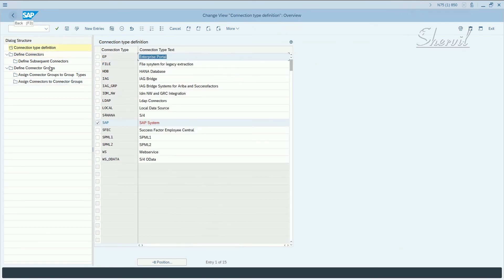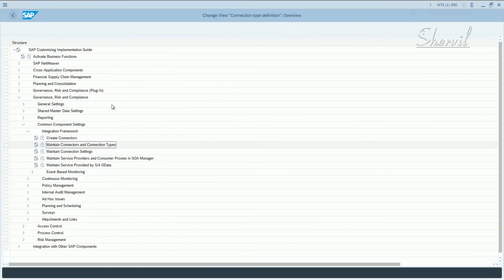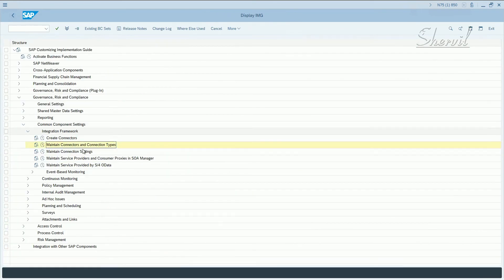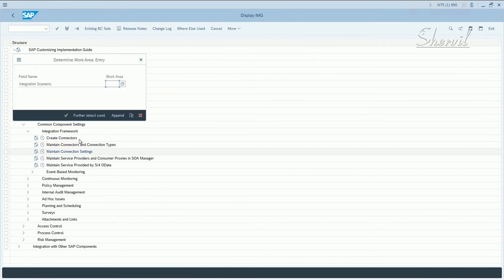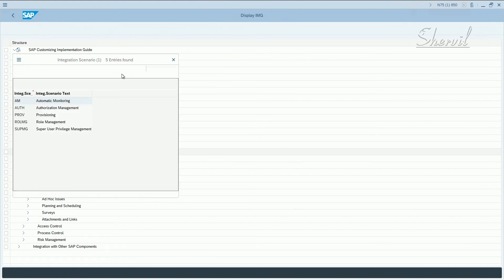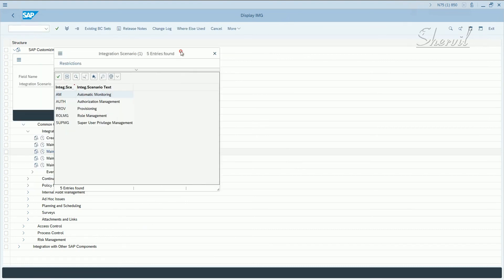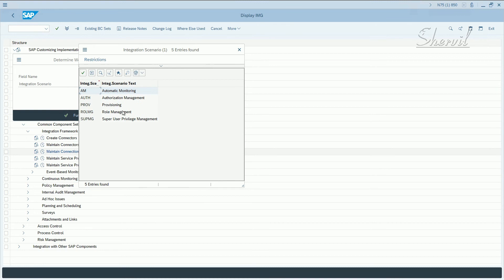Let's go back and click on maintain connection settings. Now you have this integration scenarios, right? So for BRM, you need three integration scenarios.